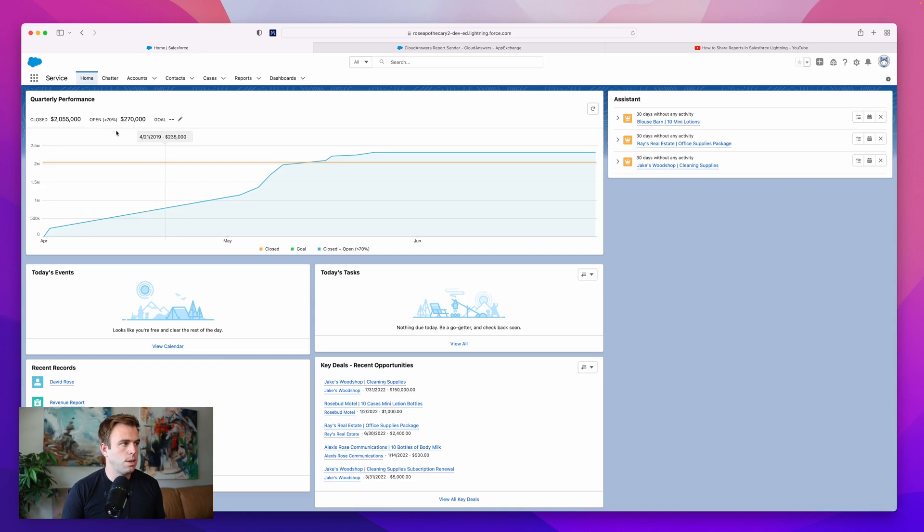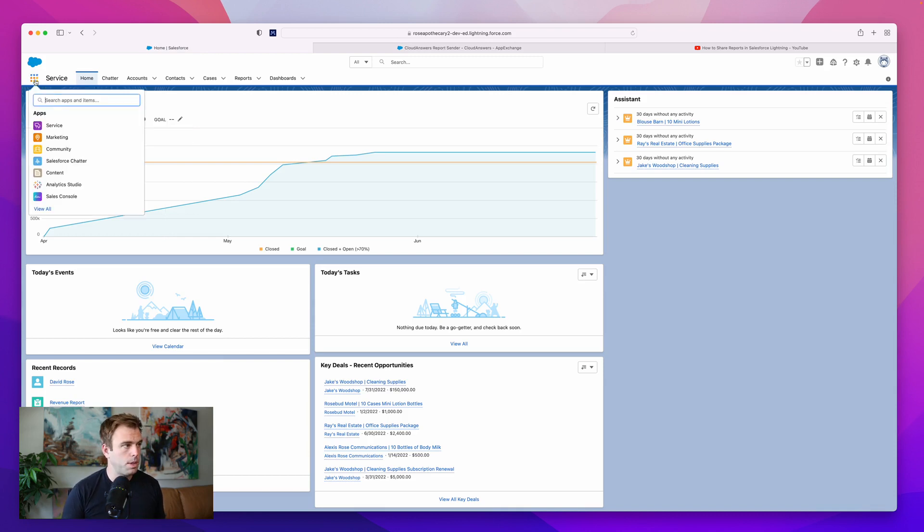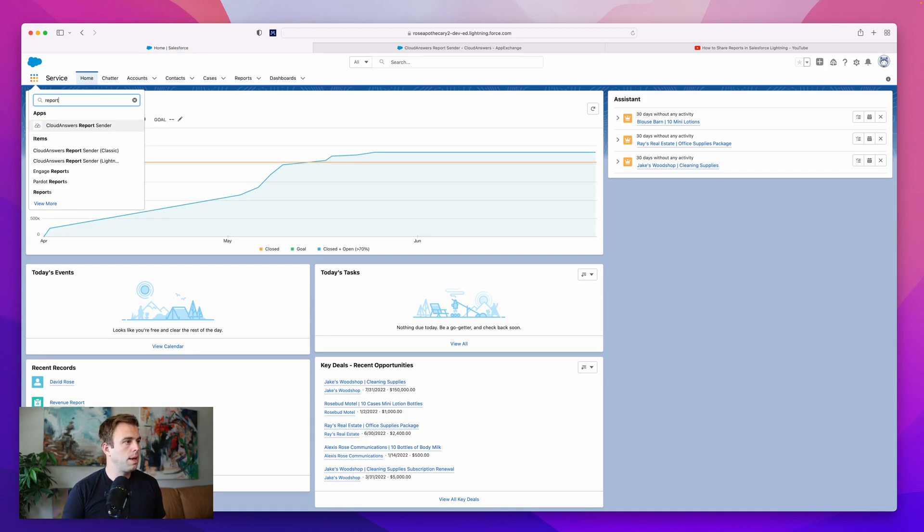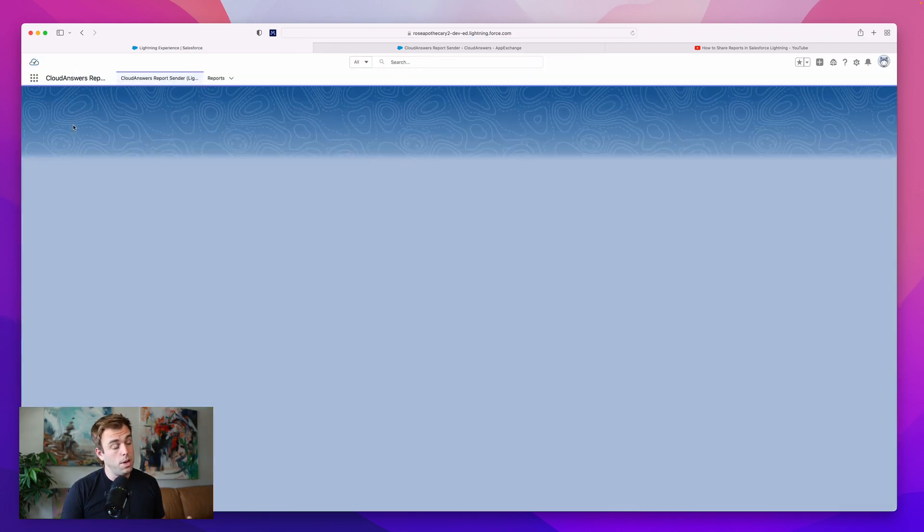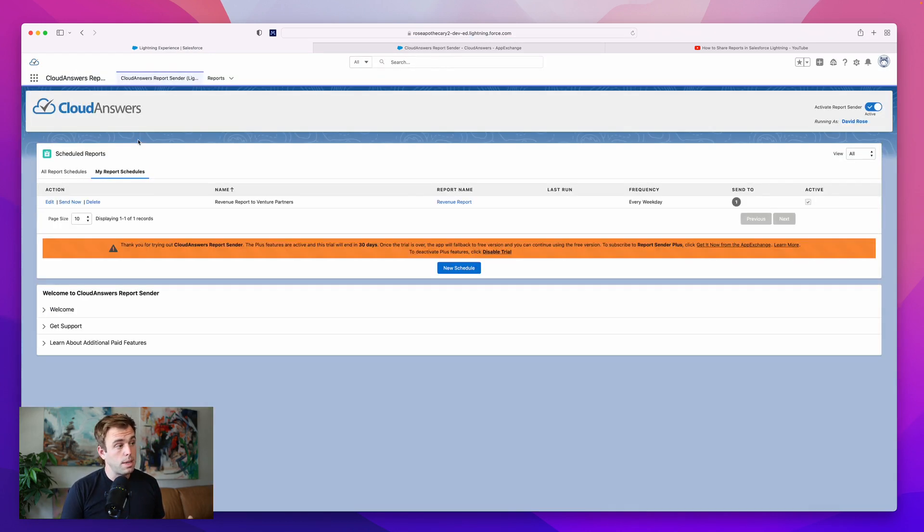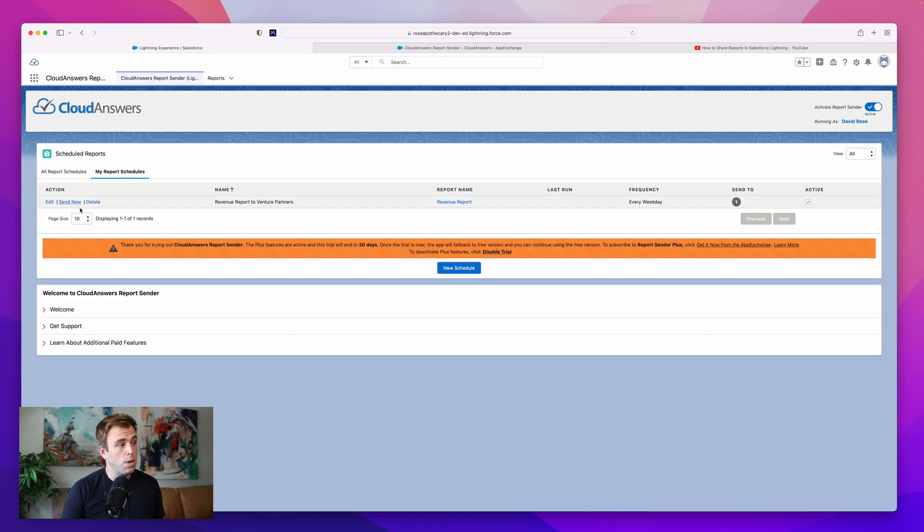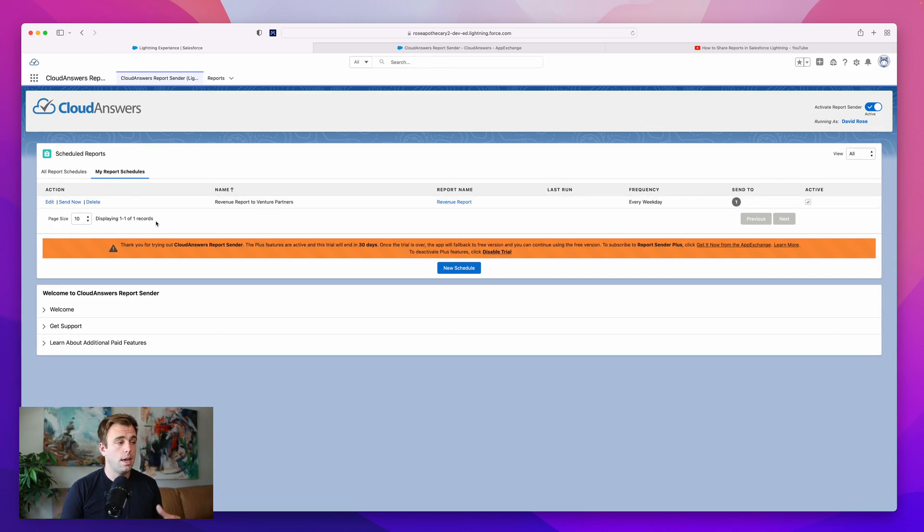So here we are in Salesforce. I've installed it. I've given myself a permission set to access it. And now we can bring up the Report Sender app. The way this works, it's pretty simple. You can create new schedules for when a report is going to be sent and who it's going to get sent to.